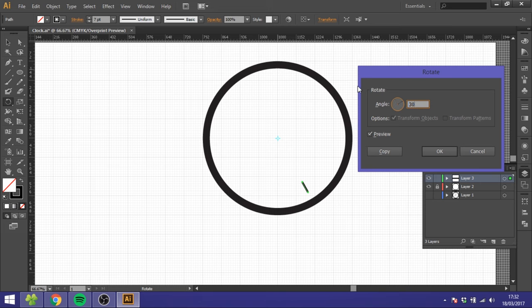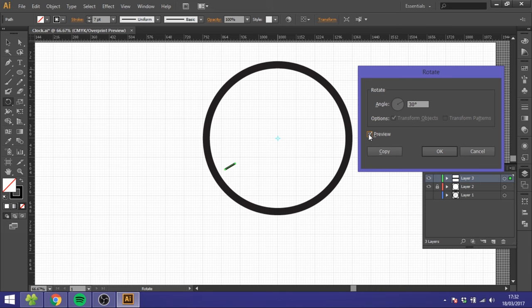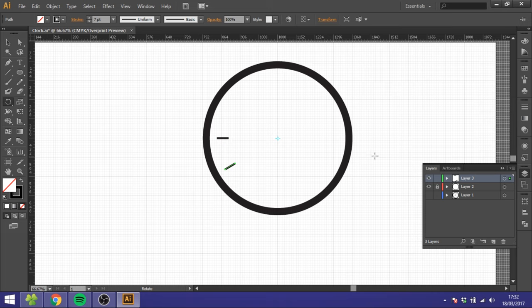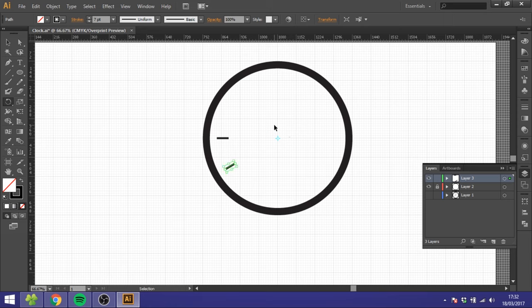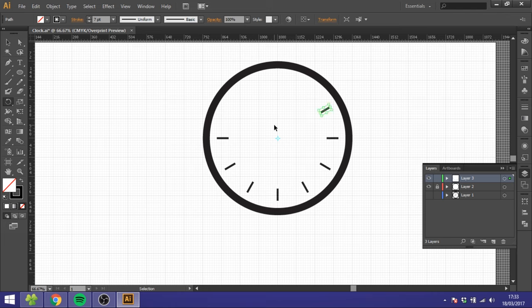But we don't want it to move, we want it to be copied, so click Copy right here. To repeat this step, the easy way is just to hold Ctrl and click D as many times as you want it to repeat like this.